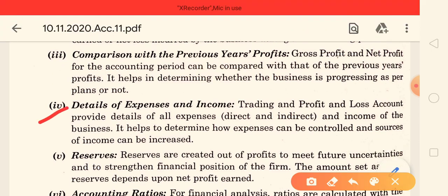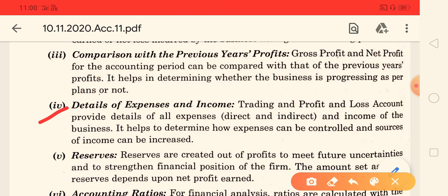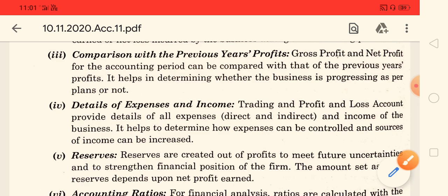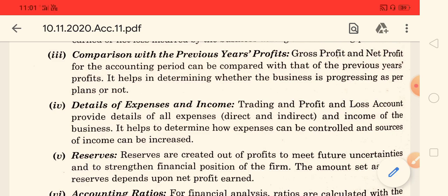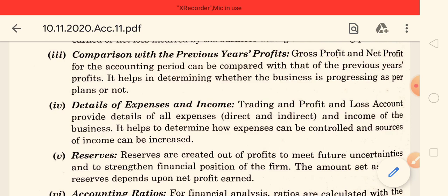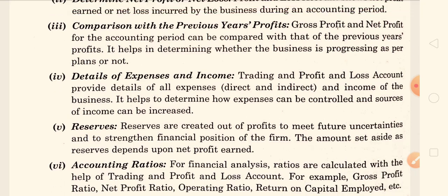The fourth point is a detail of expenses and income. We can calculate the profit and loss because if the income is higher than the expenses, profit will come, and if expenses are more than the income, a loss will come. Every expense and every income will come in the financial statement, so detailed expenses and income are visible. That's why we can easily check our calculations, see which income is generated, and identify mistakes.